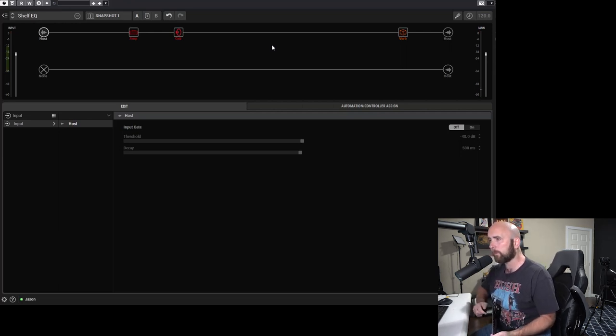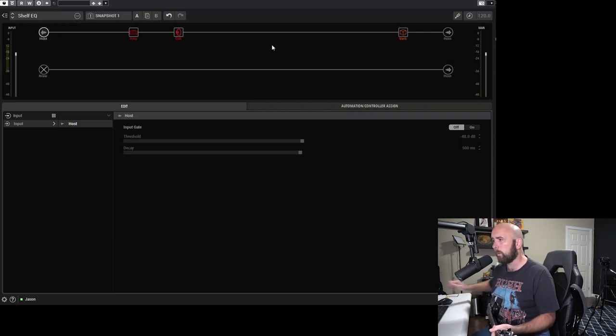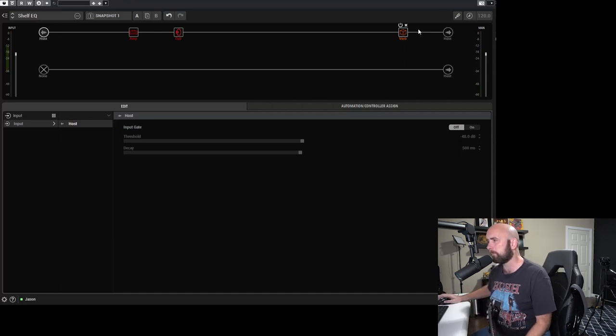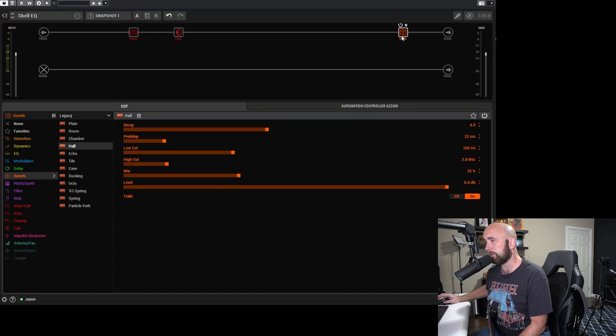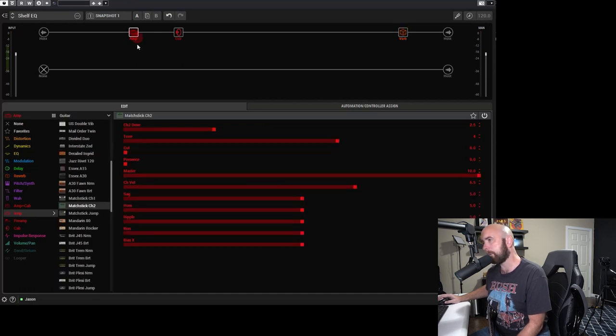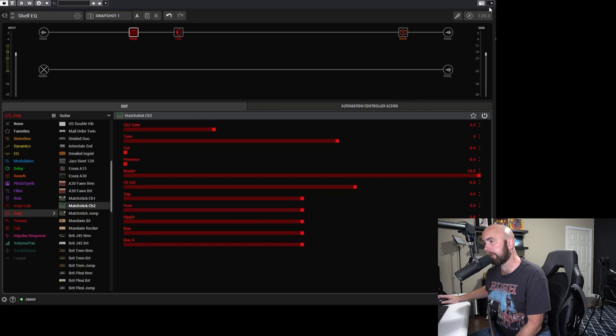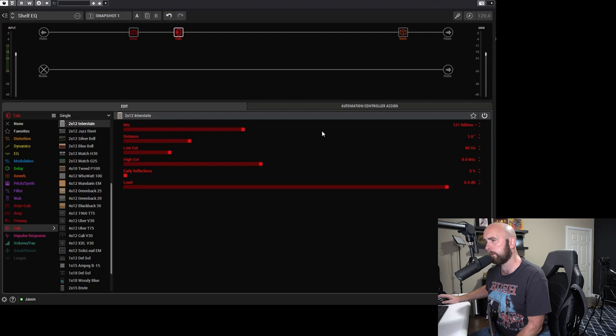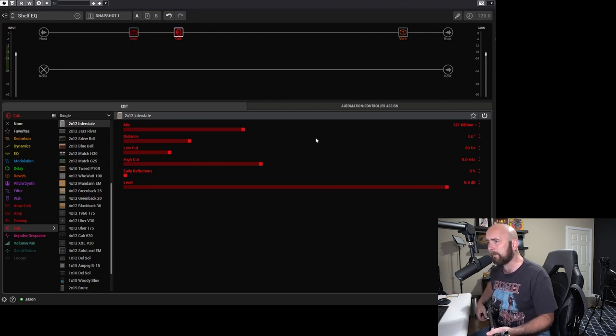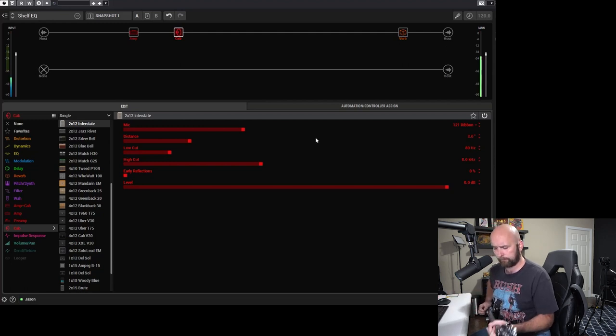So let's come over here to Helix Native. And what I've done is I've put a little tiny hall reverb at the end just so that we don't have such a dry tone coming into Cubase. And I've picked one of my favorite amp models in the Helix, which is the Matchstick Channel 2. I've just left it at the settings that it comes up with stock. And I added a favorite cab of mine, which is a 212 Interstate with probably my all-time favorite microphone choice, the 121 Ribbon, about three inches back. And so that gives us this tone here.